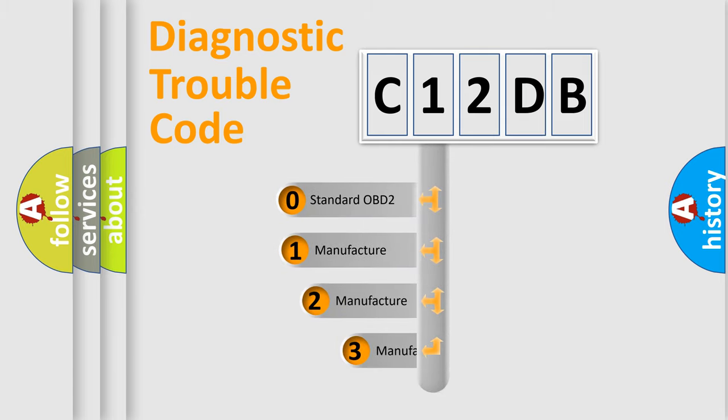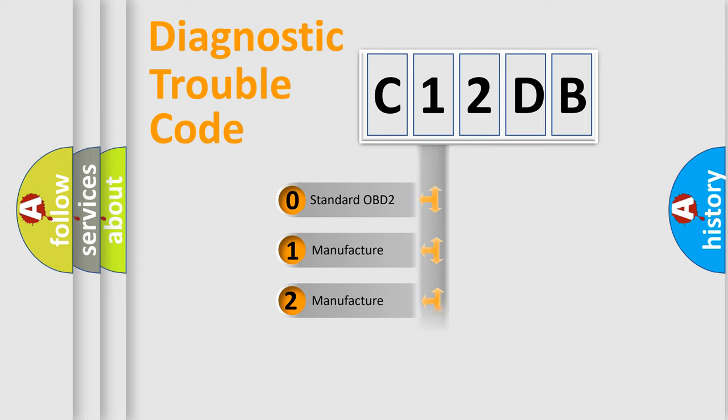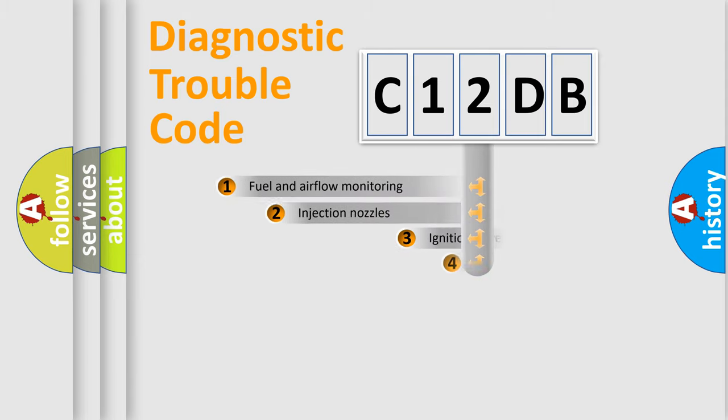If the second character is expressed as zero, it is a standardized error. In the case of numbers 1, 2, 3, it is a more prestigious expression of the car-specific error.